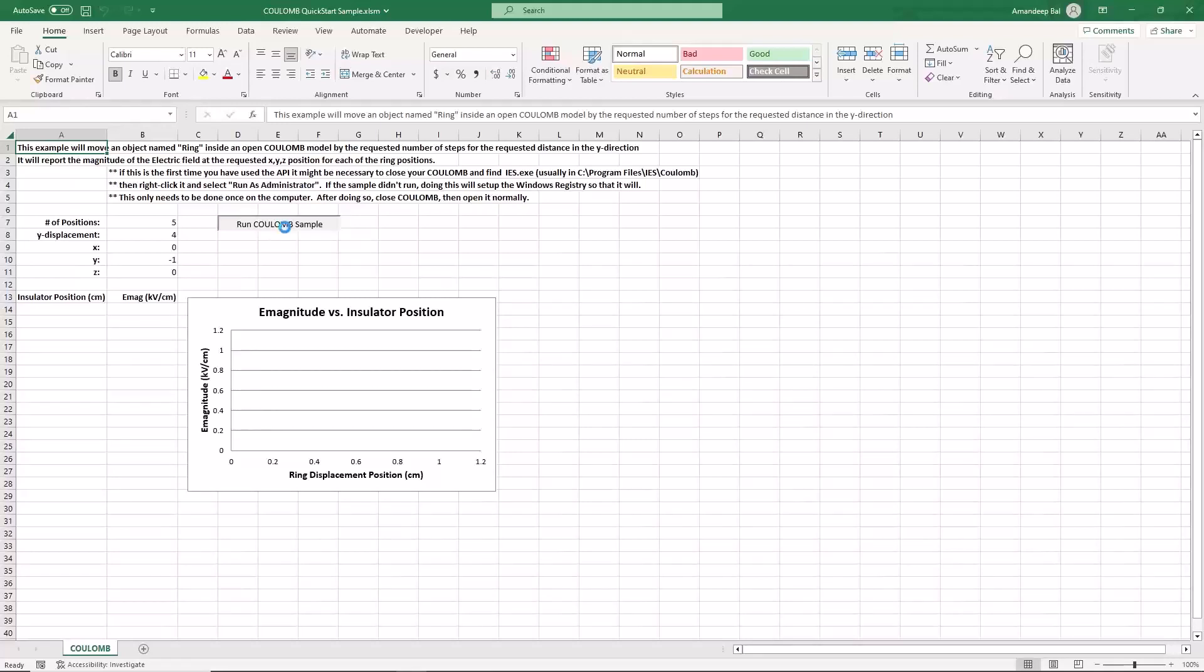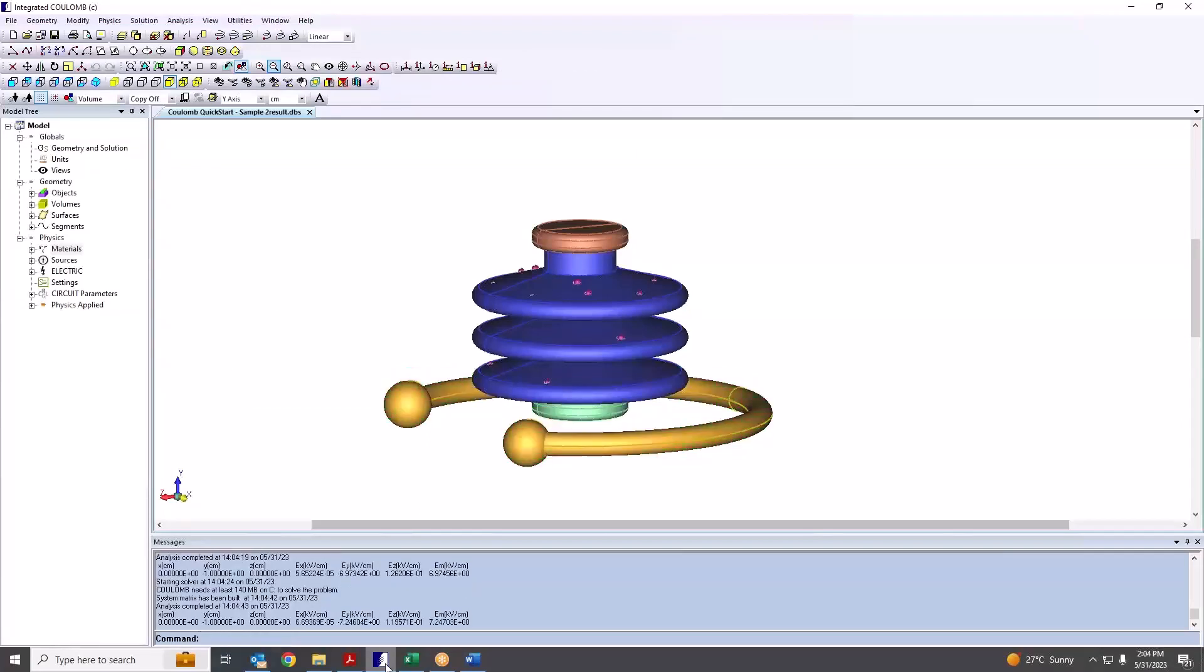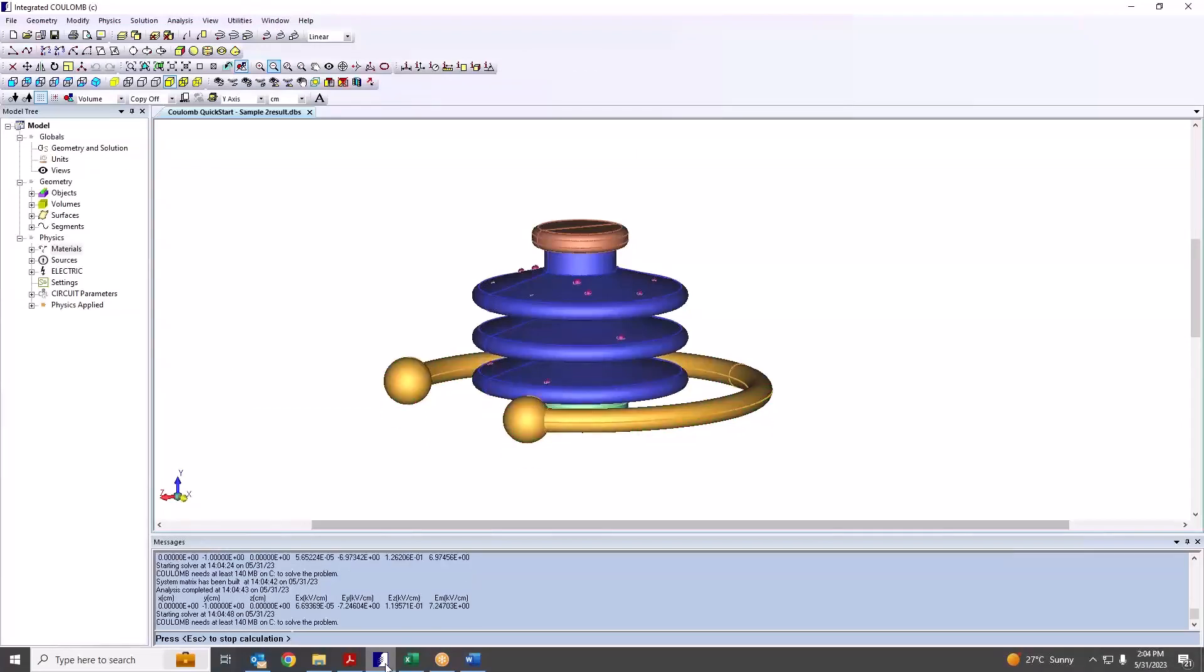The macro will move the ring by the number of positions and total displacement given in the spreadsheet, solve, and report the electric field at the specified position.